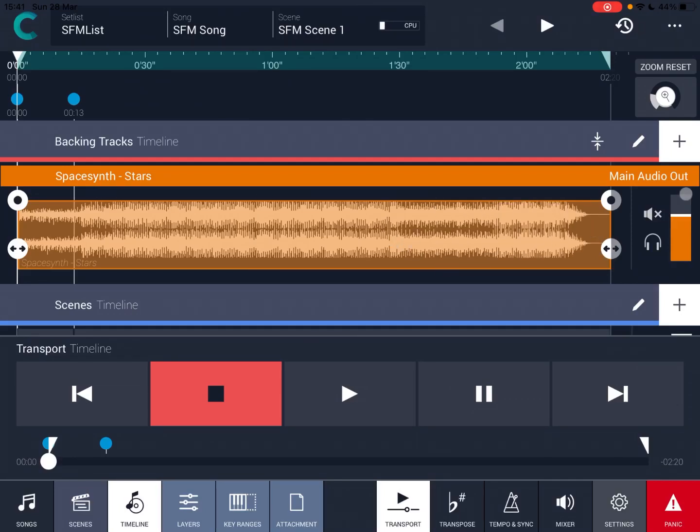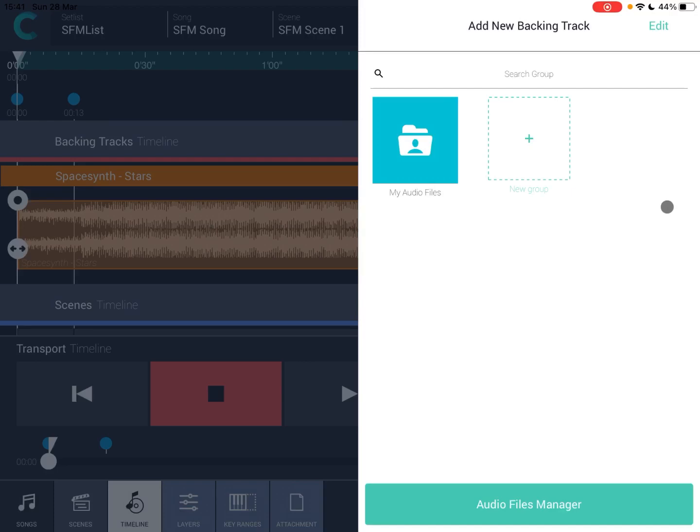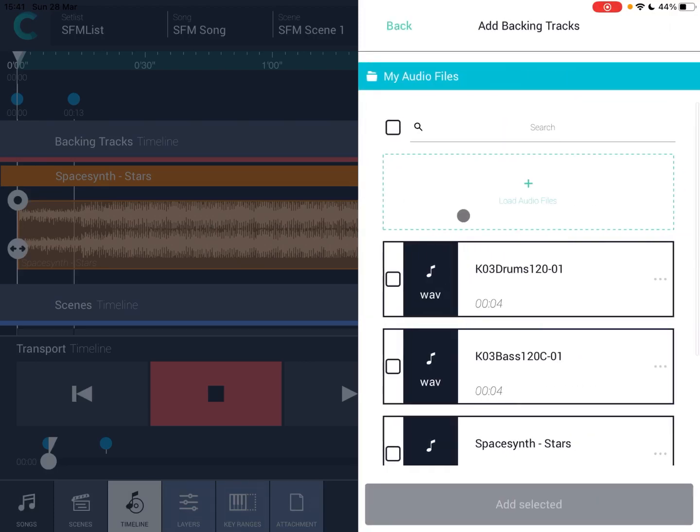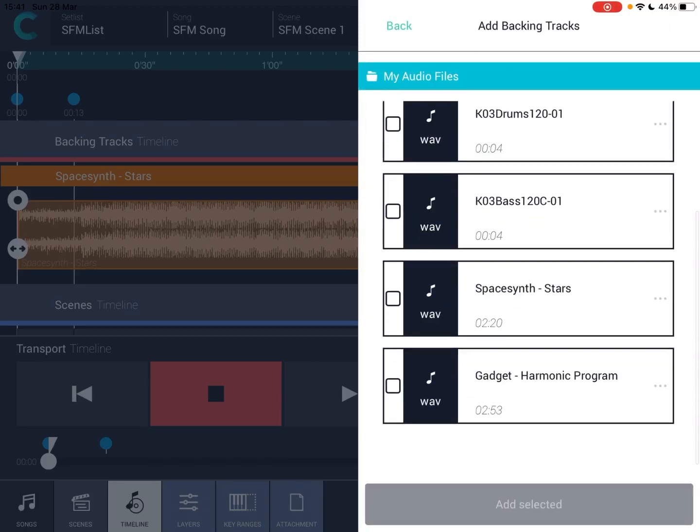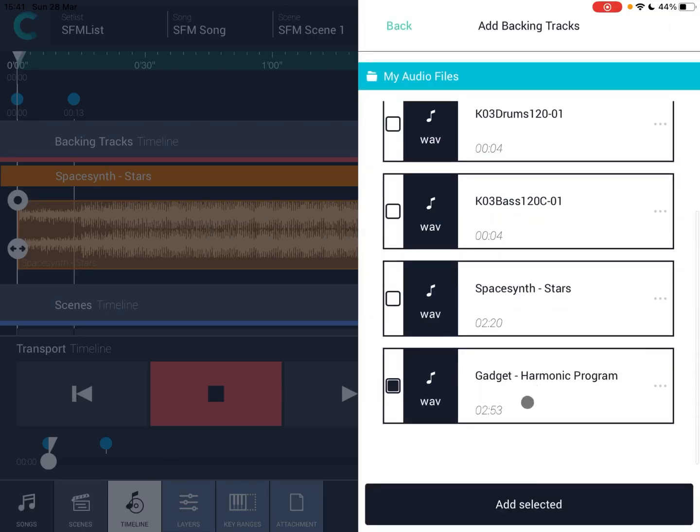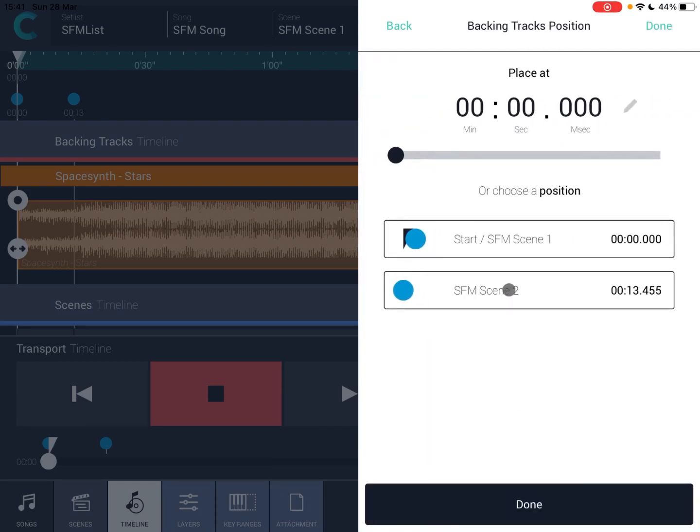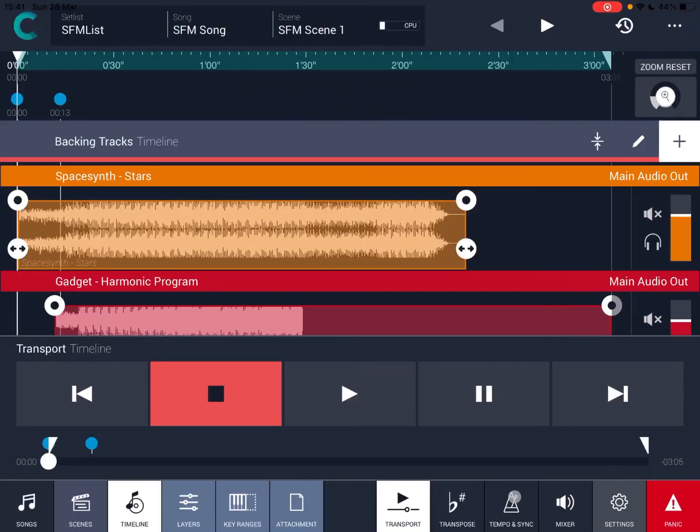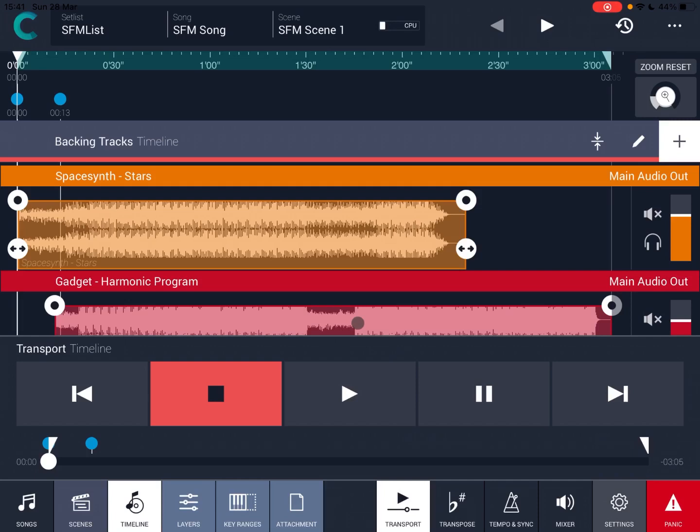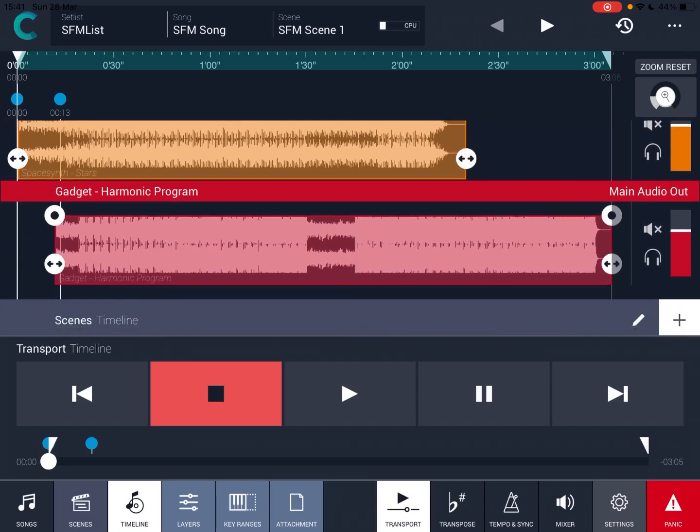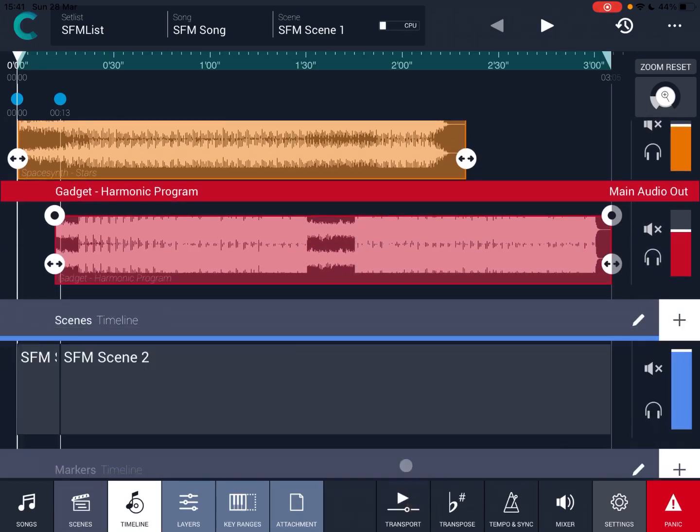Now let's assume that we can, let's have another one. Let's go back to audio files again, scroll down to the bottom. We have this Gadget Harmonic Program. Let's click on add, select, and then let's say that this comes in something like after 11 seconds and then press OK. You can see here, and let's minimize the transport. You have the two backing tracks.